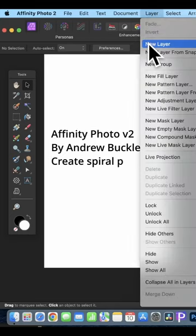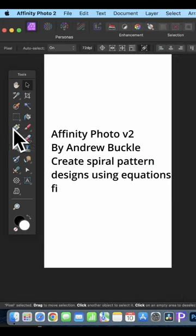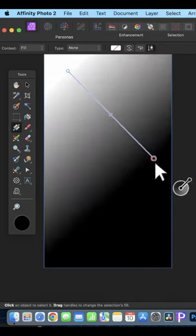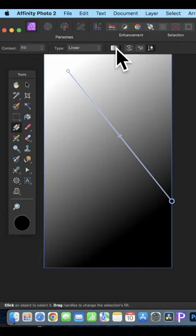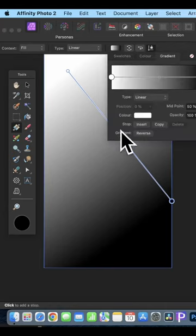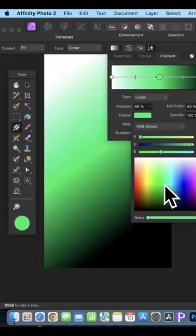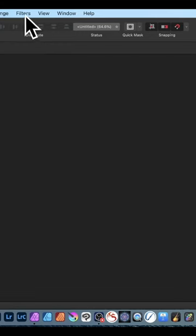Go to the layer menu and create a new layer. Go to the gradient tool and add a default gradient. Click on the gradients, go to stop and insert, change the color and put it to blue.